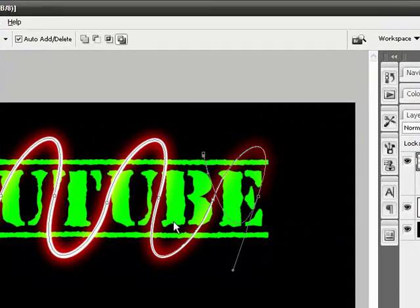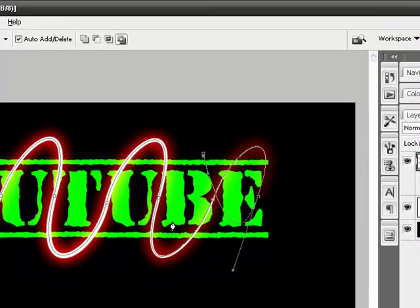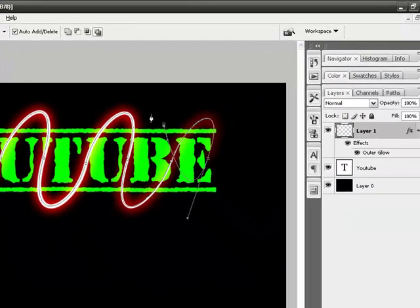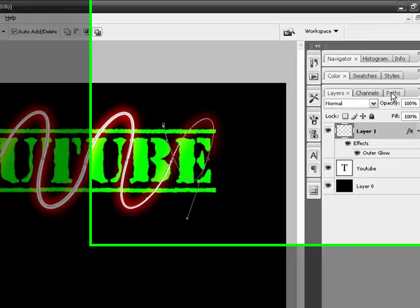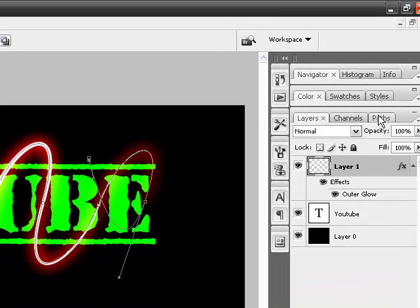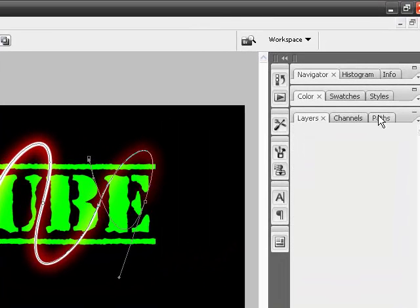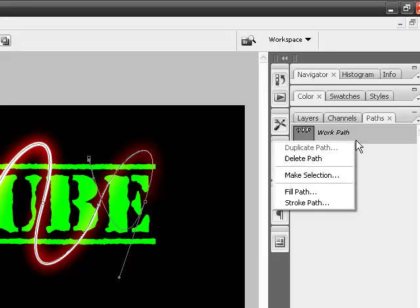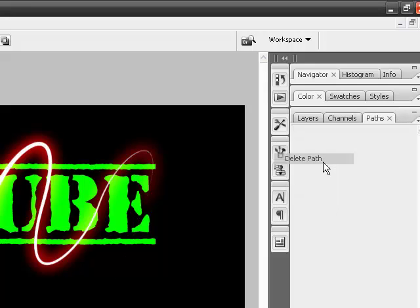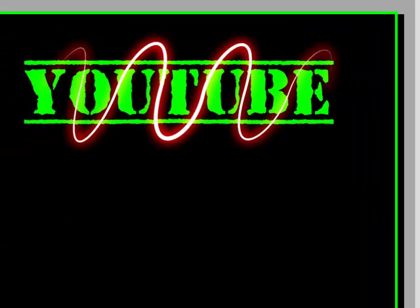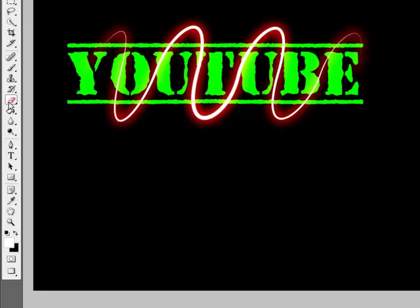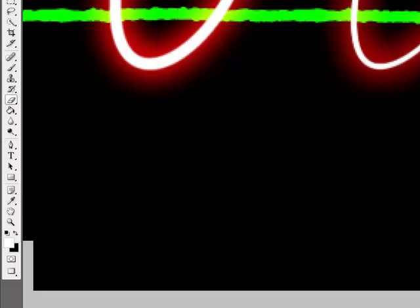Now to get rid of all these little pen strokes, go to paths, right-click the work path, and just delete it. There you go. Now grab your eraser tool.